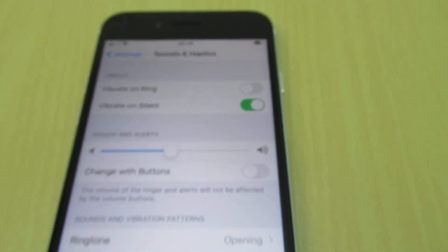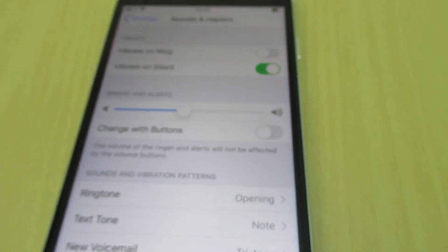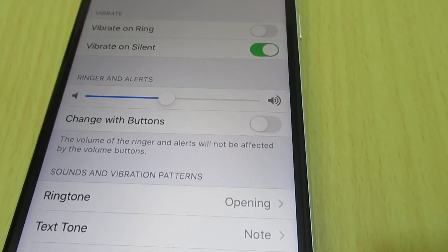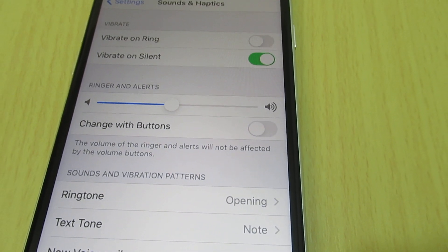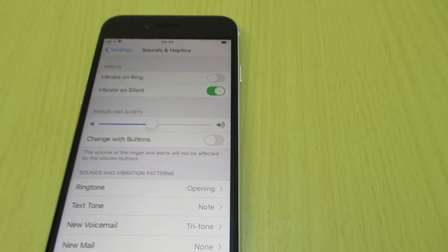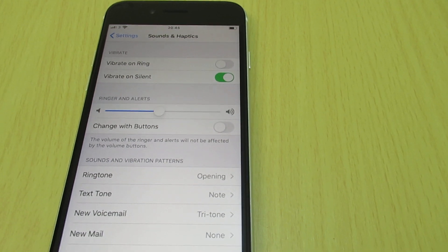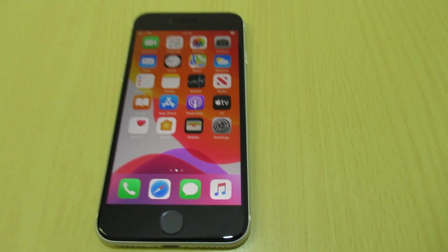So this is how easily you disable vibration on your iPhone SE.